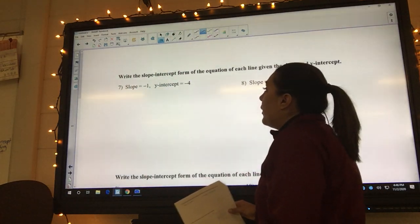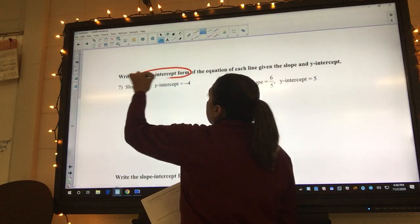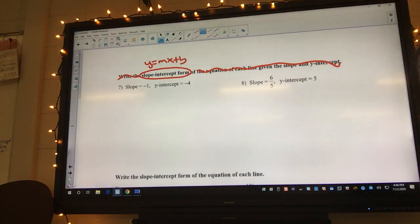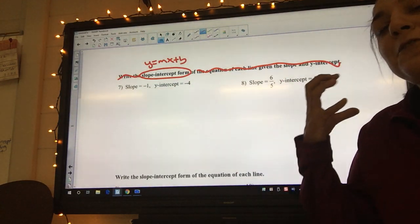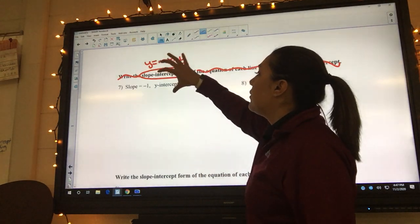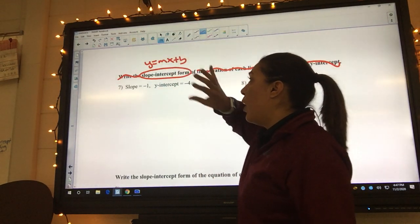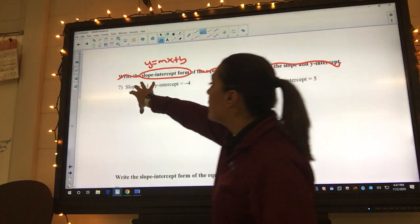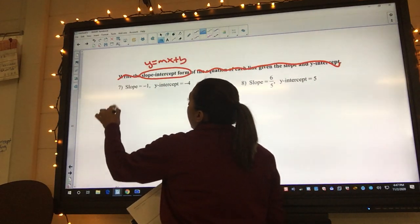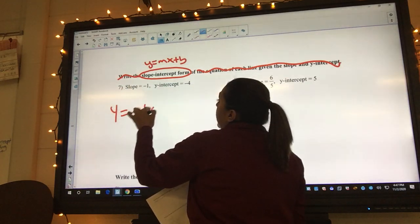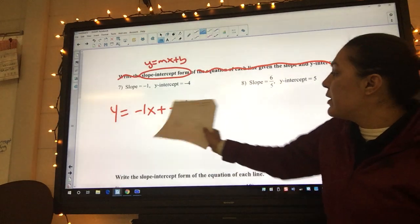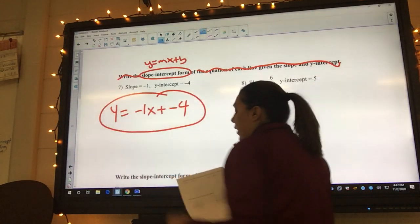Number seven says write slope-intercept form, which is y equals mx plus b. That's what my answer needs to look like, so I cross off all the extra instructions — just focus on what it's asking and what your answer should look like. We have a slope and a y-intercept, which is perfect for slope-intercept form. So y equals negative one x plus negative four. Normally you don't write plus minus together, so you can erase that plus sign.